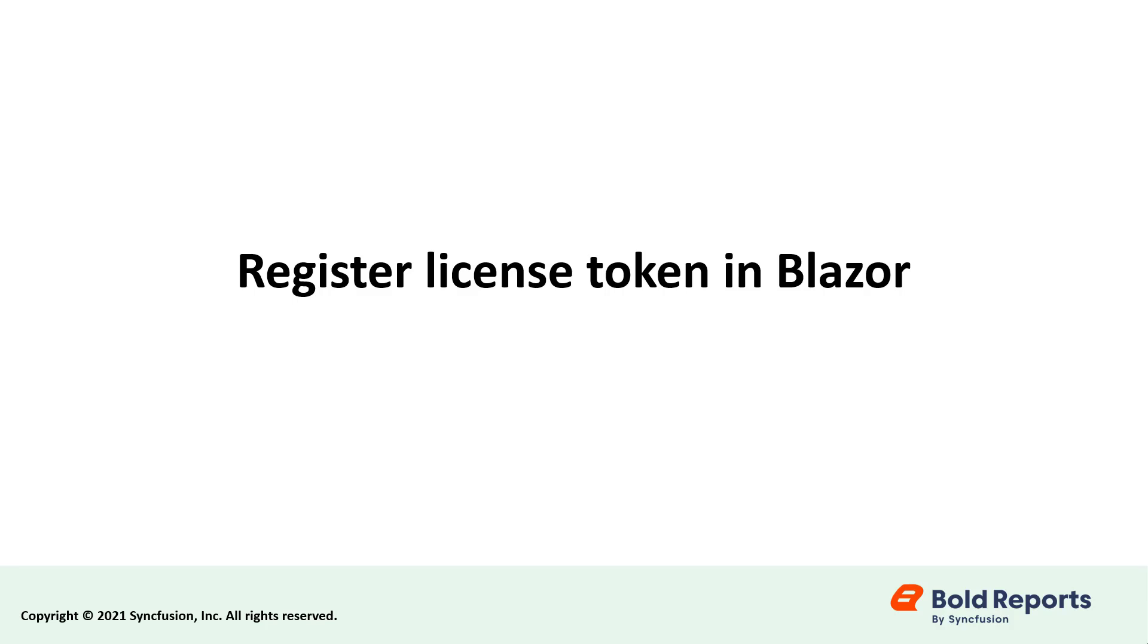Hello everyone. Welcome to this video on how to register the Bold Reports online license token in a Blazor application.